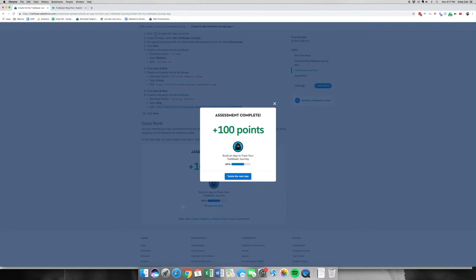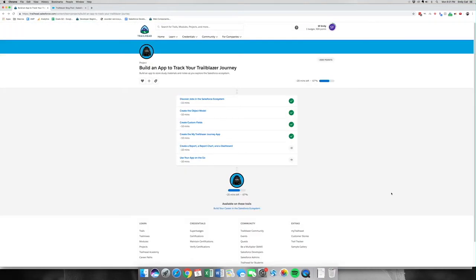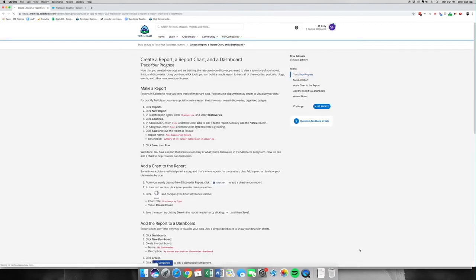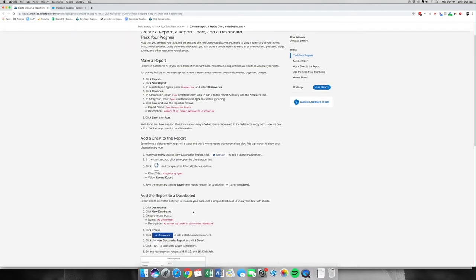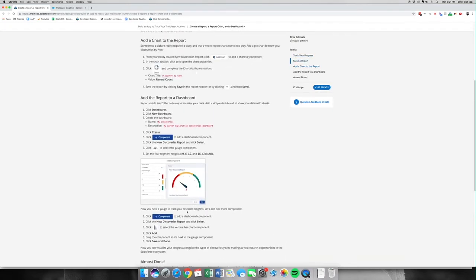Thank you for joining me for part four out of five for building an app to track your trailblazer journey. Please join me back for the next video, which is part number five. Welcome to part five out of six of building an app to track your trailblazer journey. We are going to create a report, create a report chart, and a dashboard to track your progress — those are the three things we're going to be building.